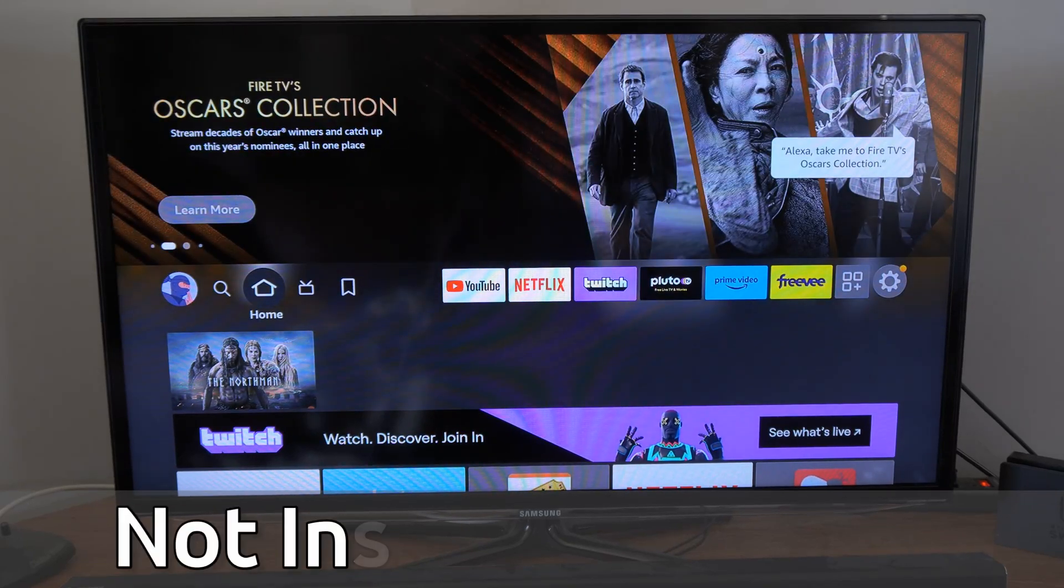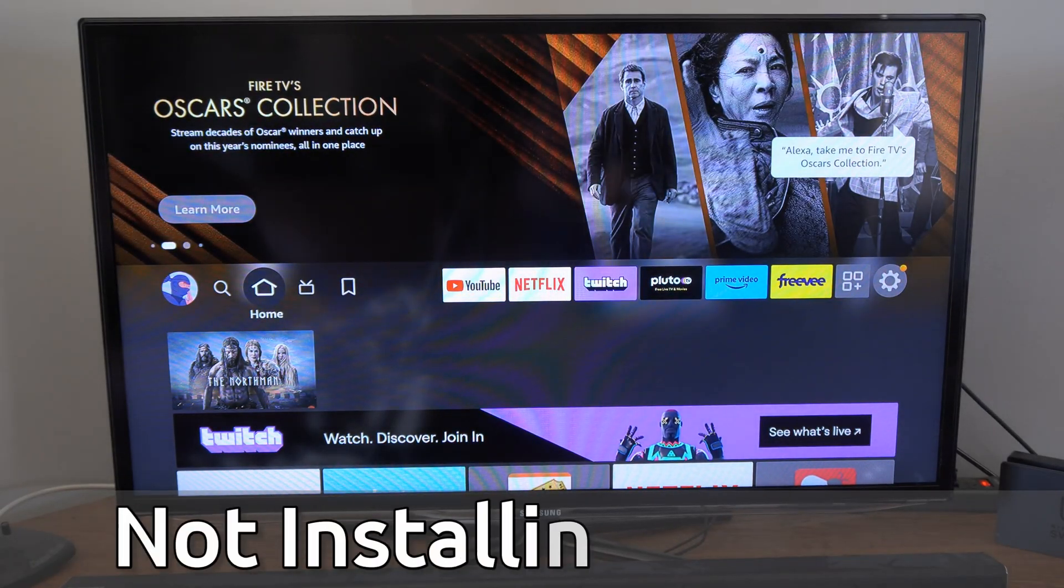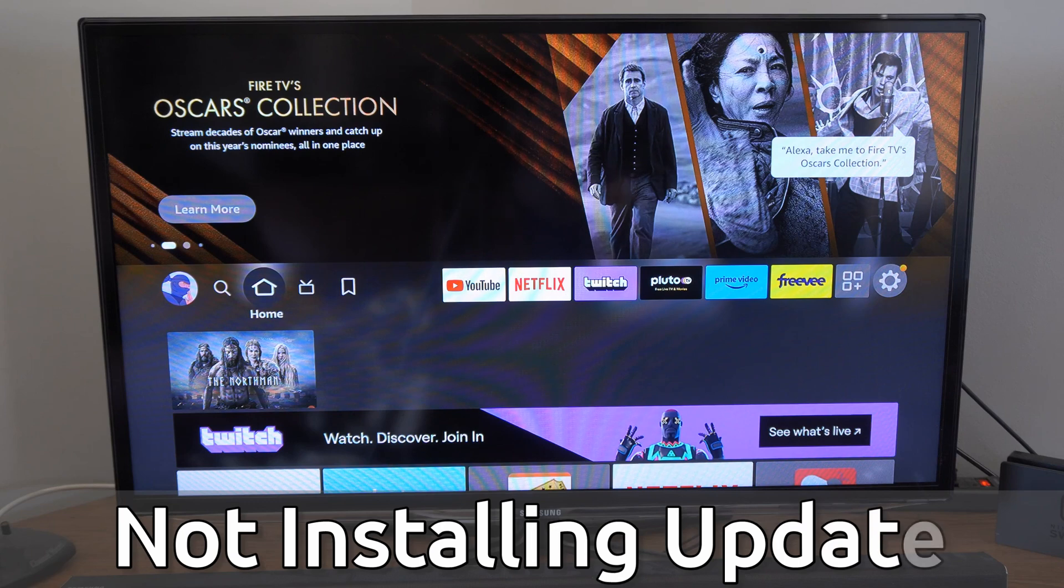Hey everyone, this is Tim from Your6Tech. Today I'm going to show you how to fix when your Amazon Firestick is not installing the update.